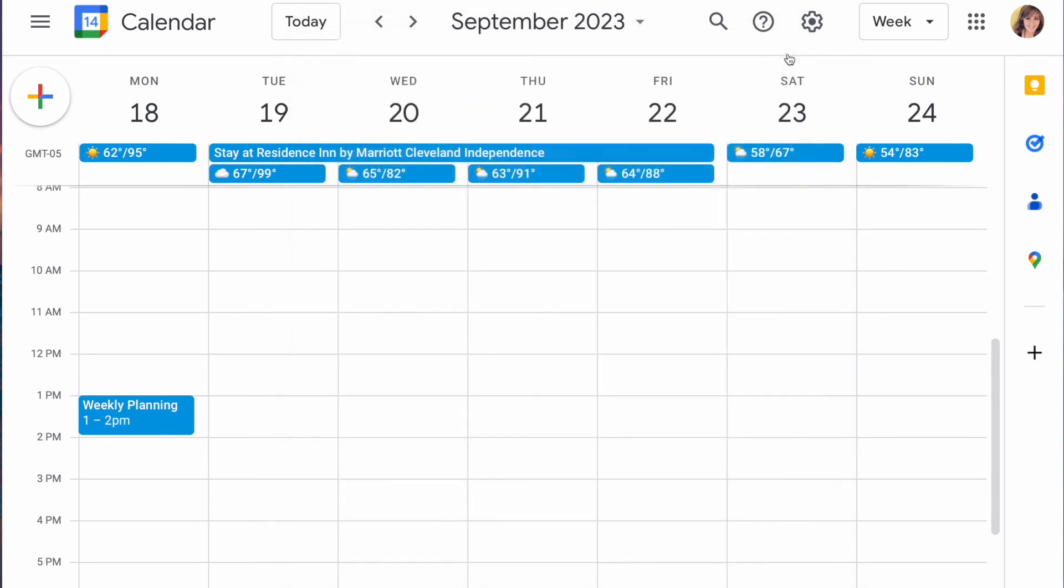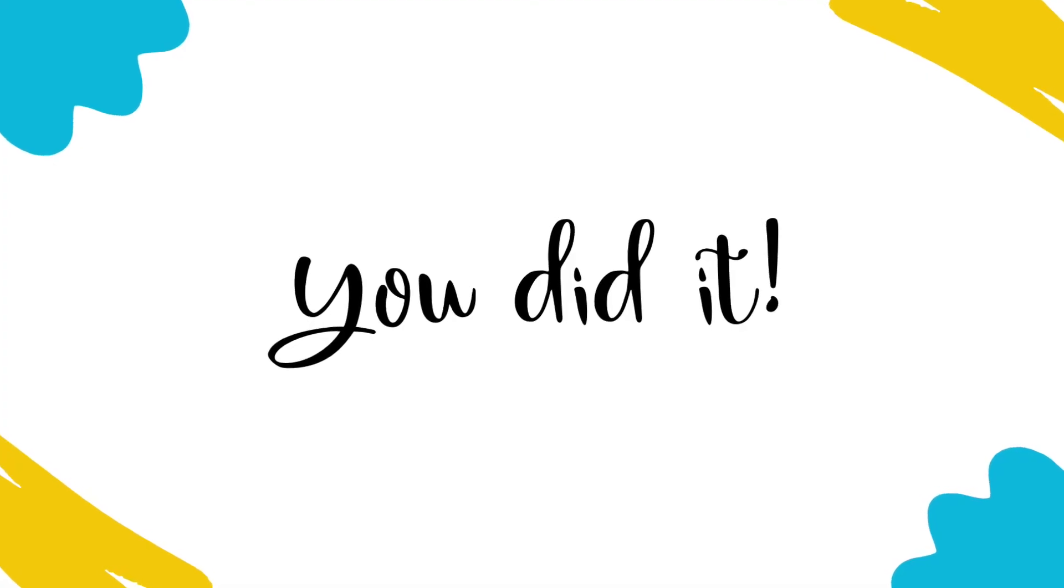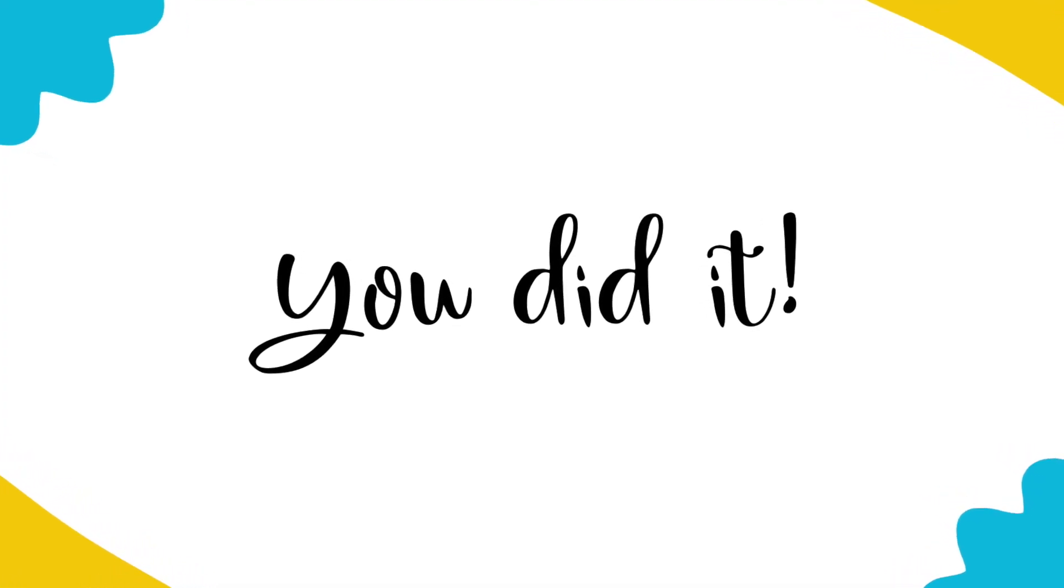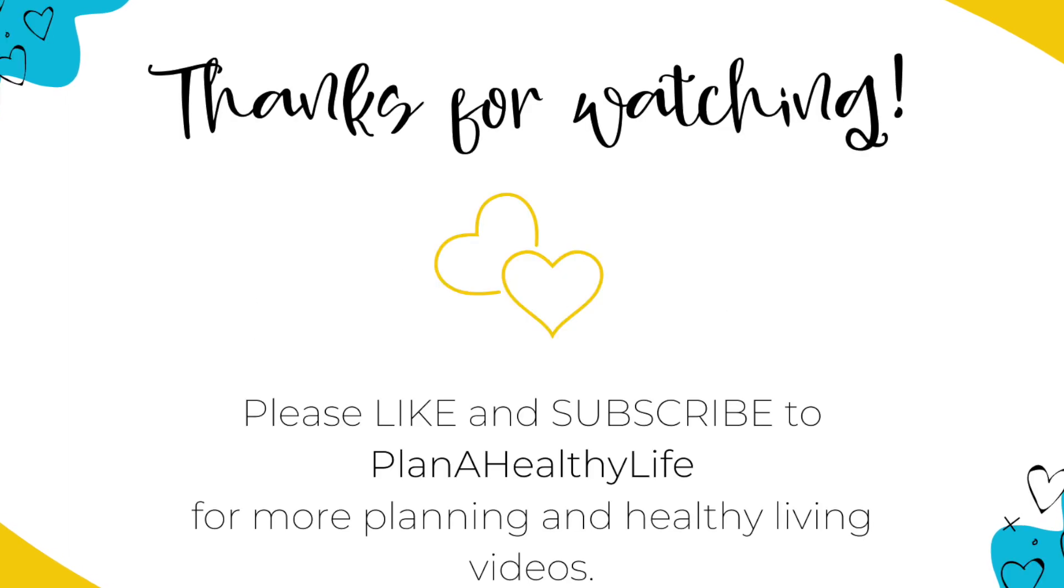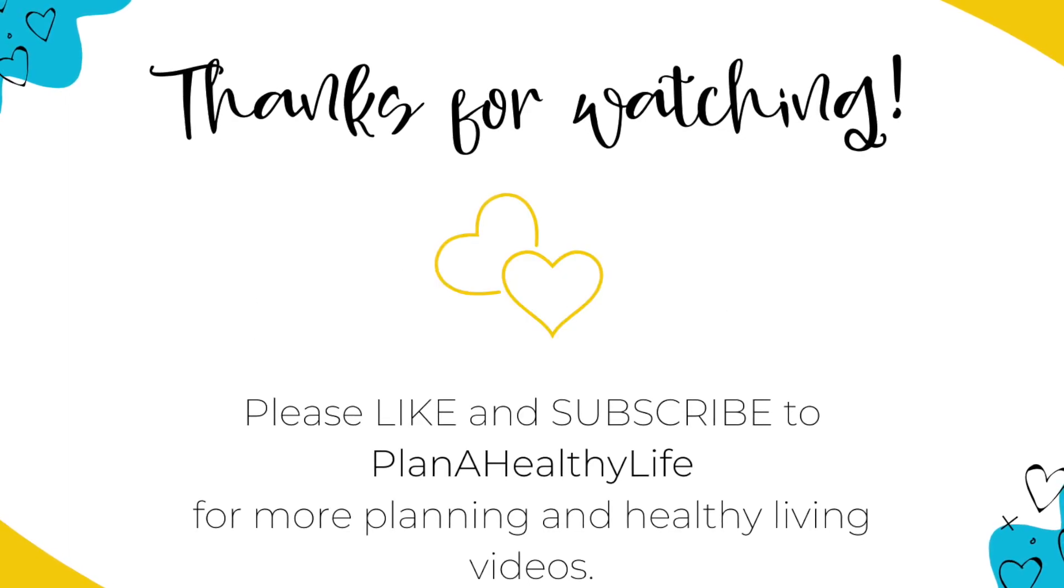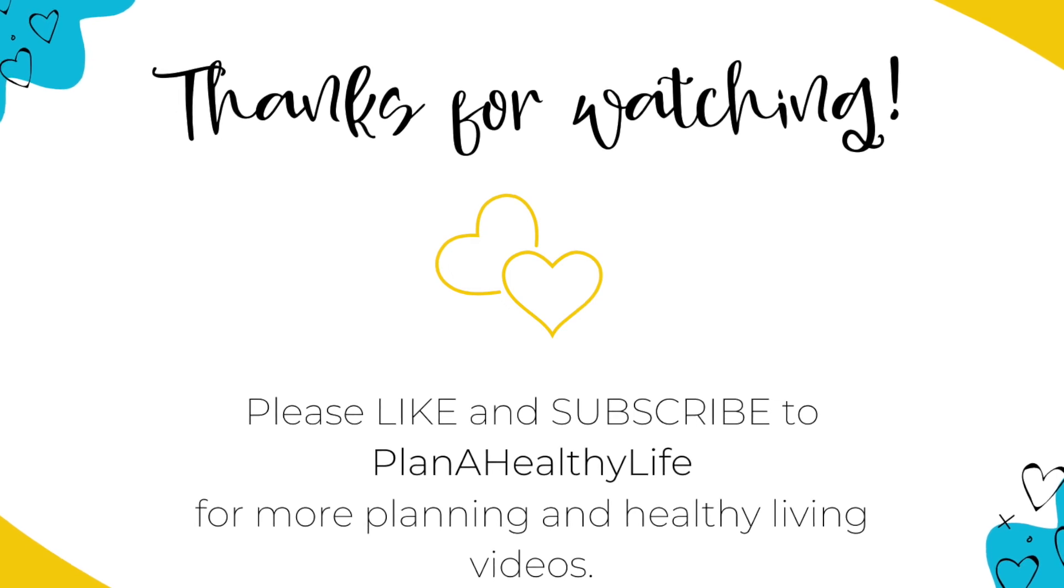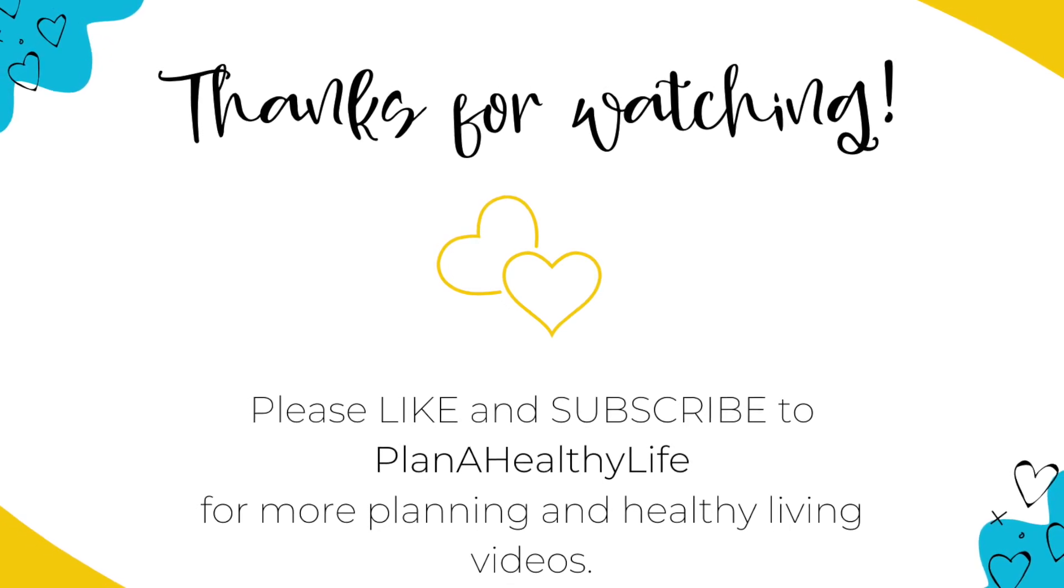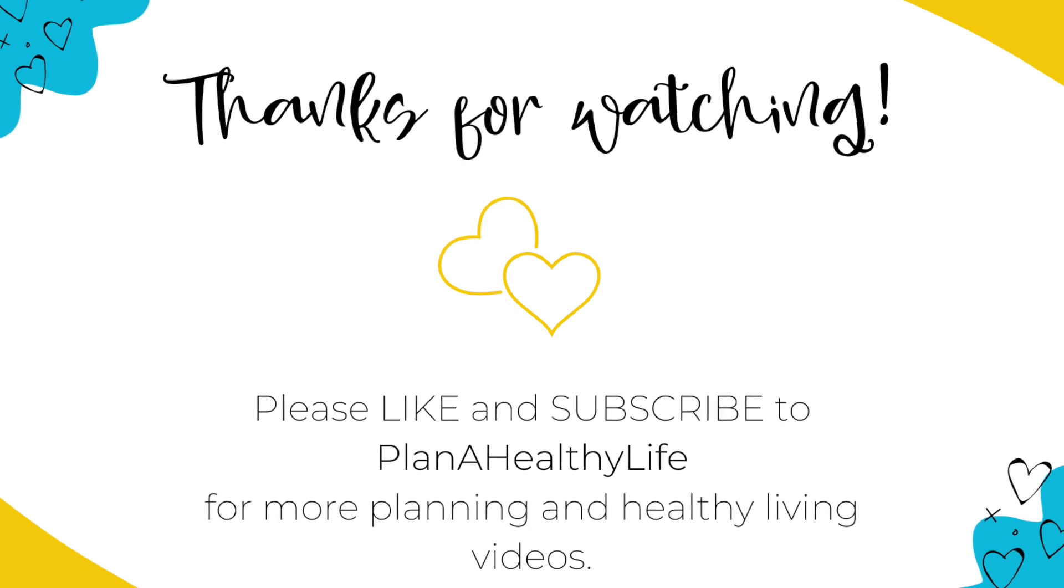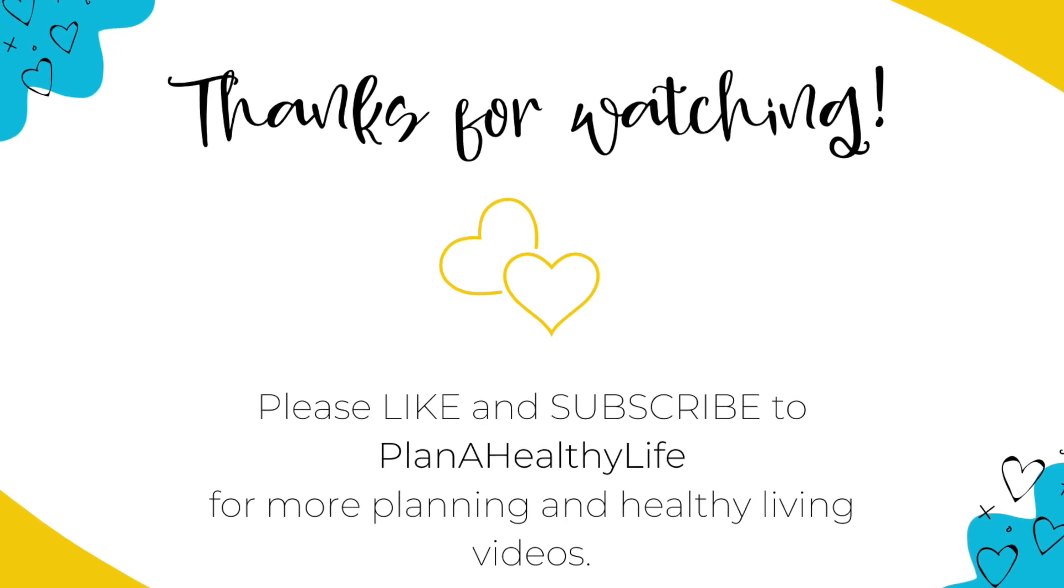And that is it. You did it. I told you it was super simple to add the local weather forecast to your Google calendar. If you found this video helpful please click the like button and consider subscribing for more content. I am wishing you your favorite weather. Mine is sunny and mild and thank you so much for watching.